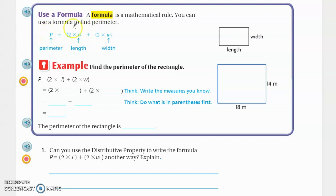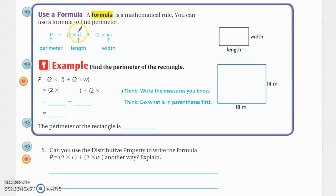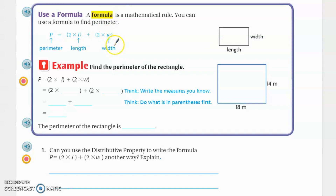Don't let all of this throw you off. P stands for perimeter, equals two times L — two times L is two times the length — plus two times W. W stands for width. That's it. It's as simple as that.